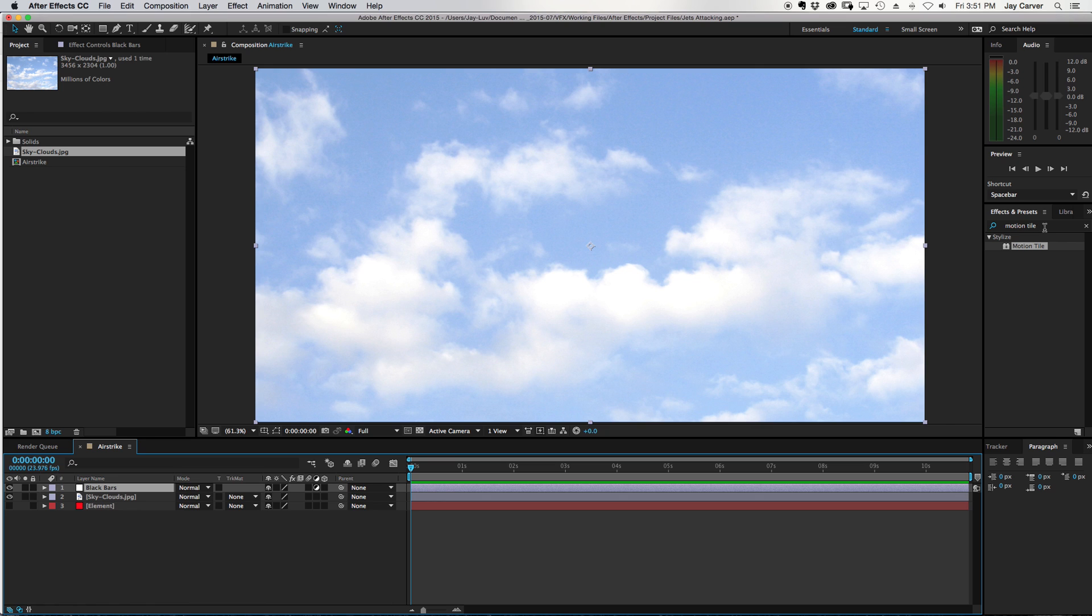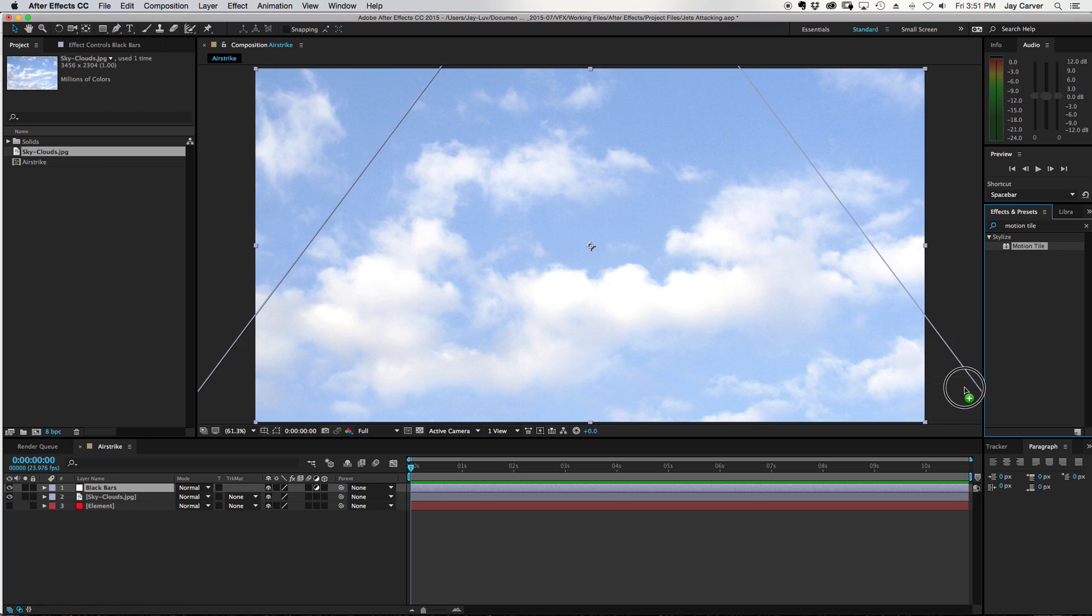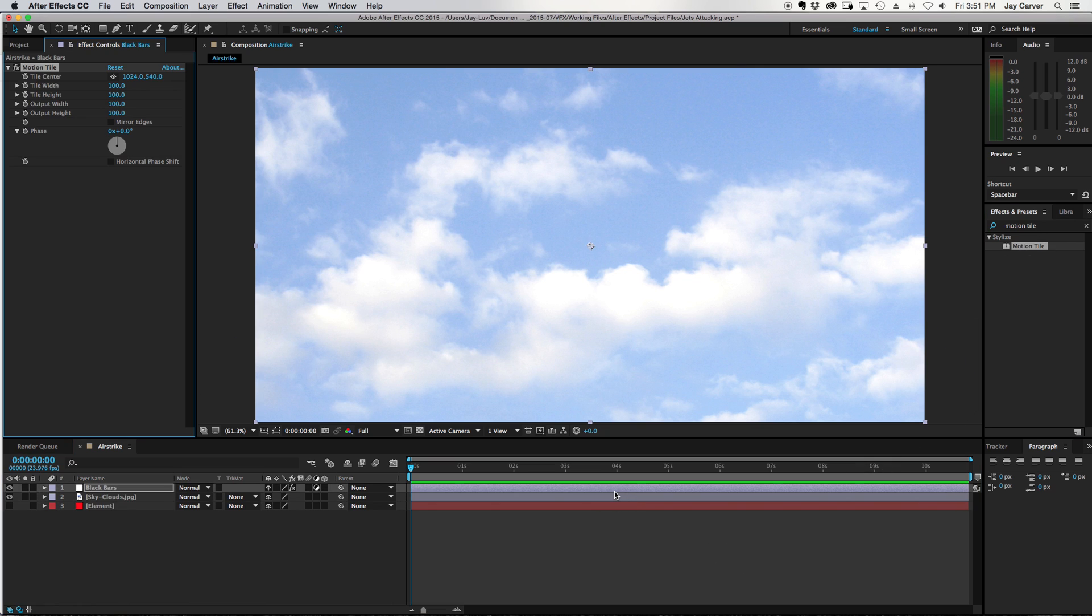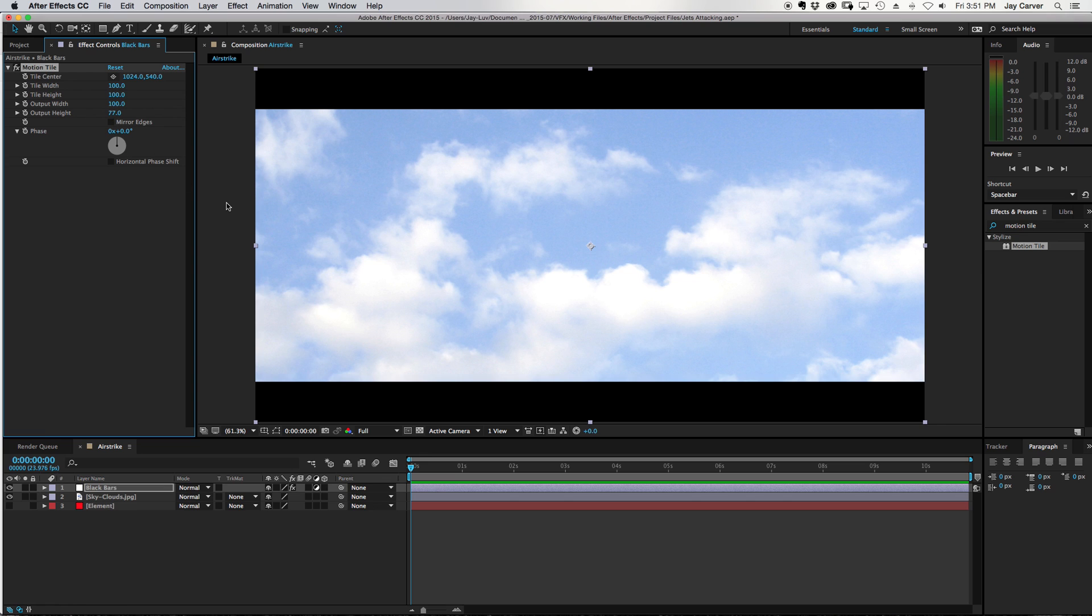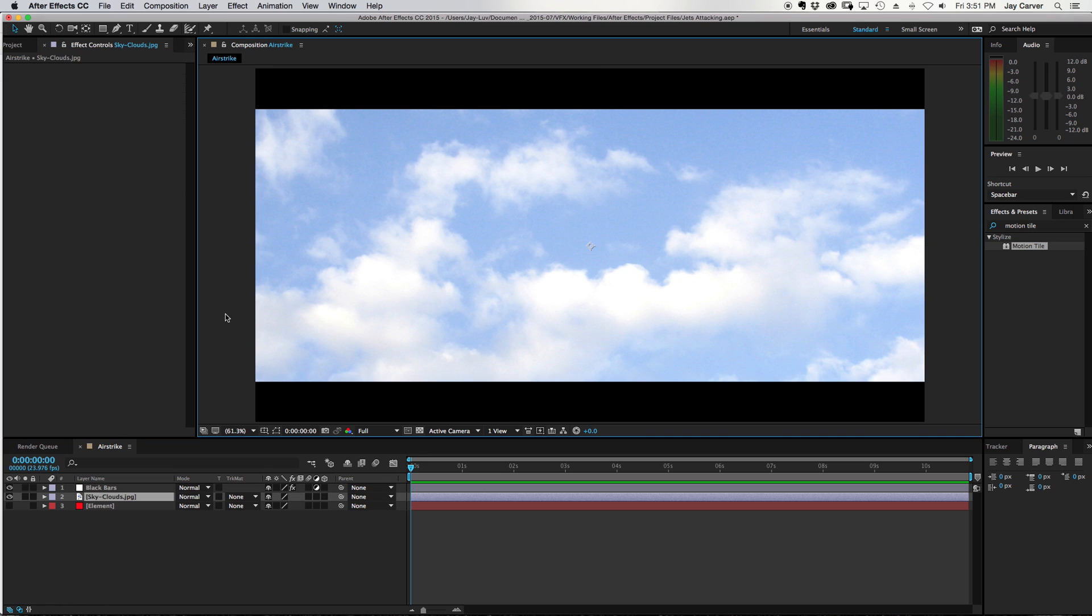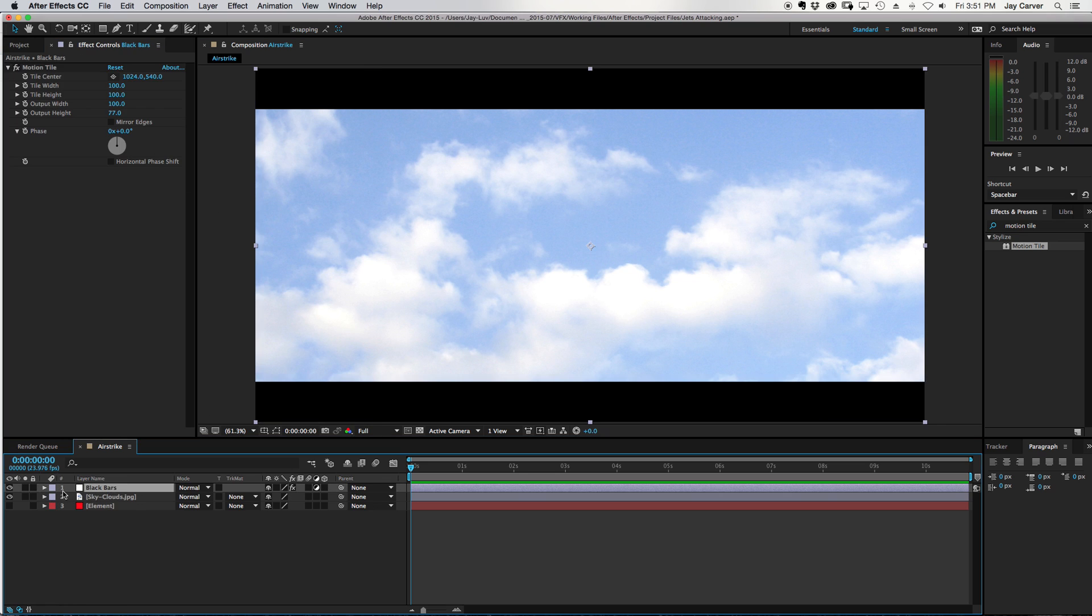Effects, do a search for Motion Tile, drag that onto your adjustment layer, and where it says Output Height, just click on that, change it to 77, and boom you got your black bars. From there what I normally